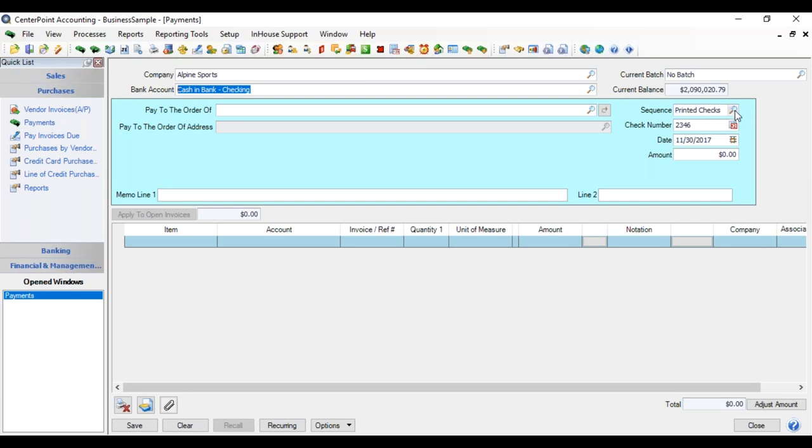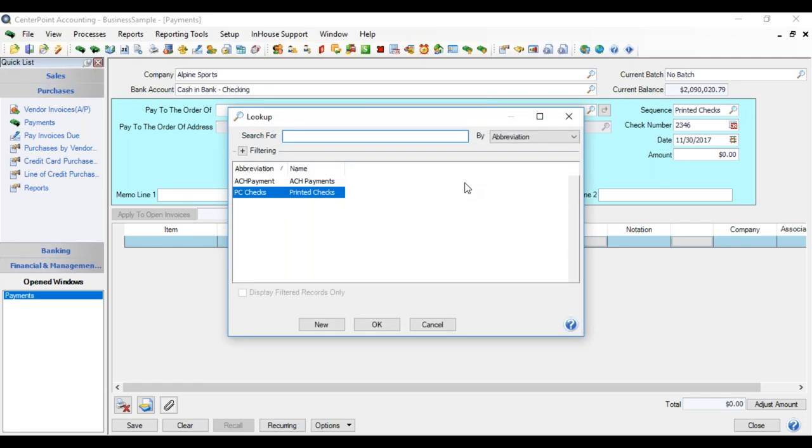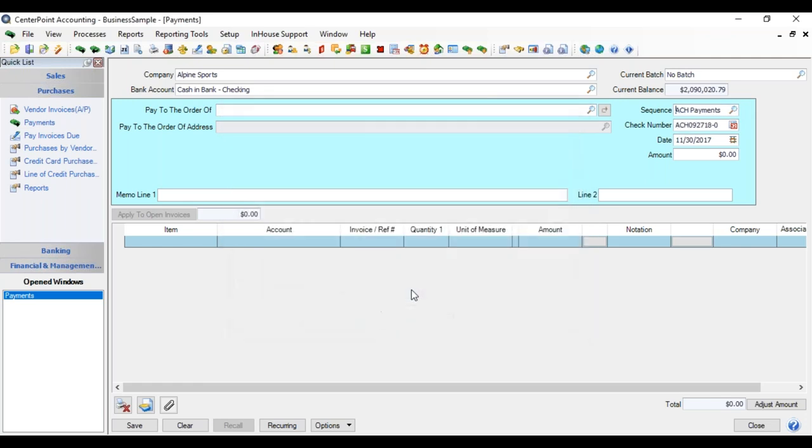If we change our sequence to the other one we made for ACH payments, and click OK, this is how it's formatted. So I began it with our ACH characters that we put in our format, formatted the day for today, which was 092718, and put in the dash, and the first number is zero.